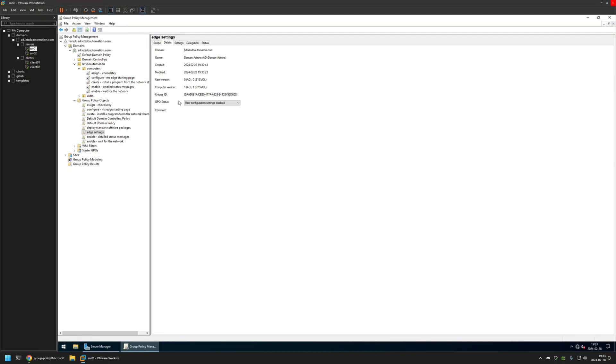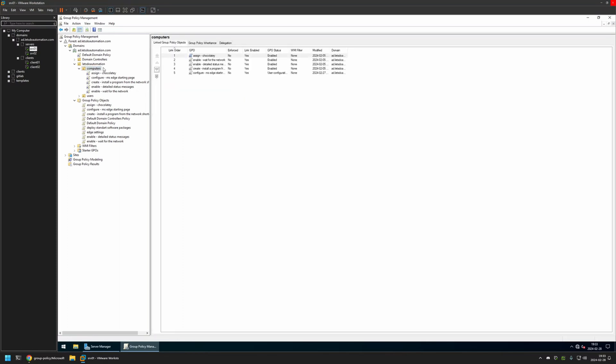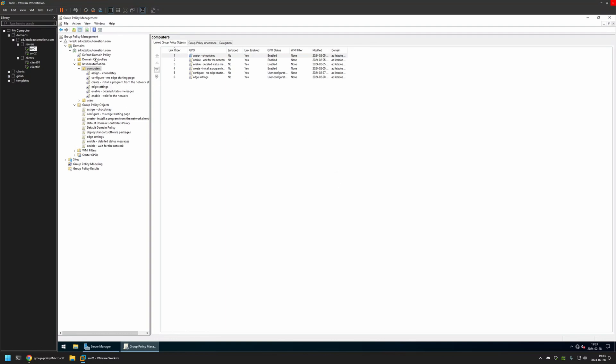Now after creating the policy, I need to assign it to an organizational unit that is holding the computers in which I want to disable the sidebar. In my case, the organizational unit will be this one. It's called Computers and it is holding all the computers in my domain. So I'll click and hold on the policy and drag and drop it on the organizational unit. As you can see, the policy appeared in the list here and also in the list here.